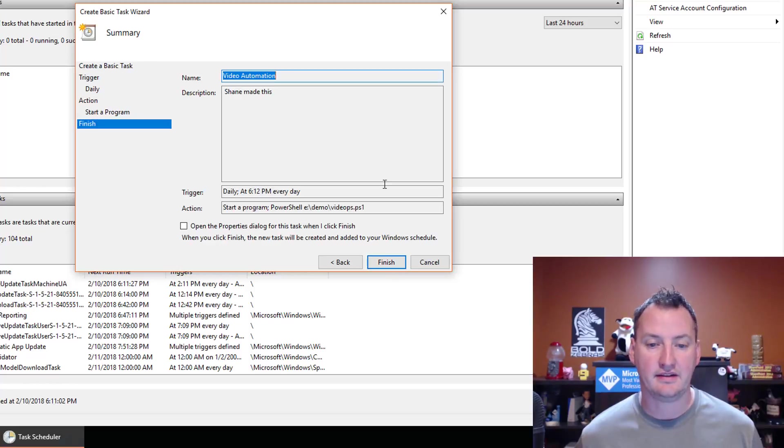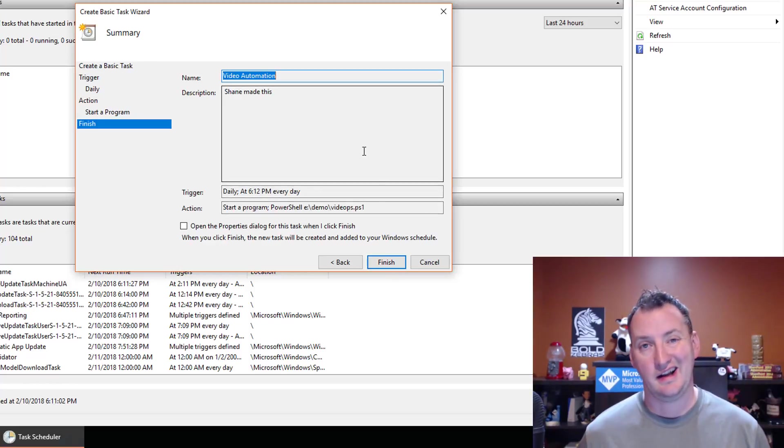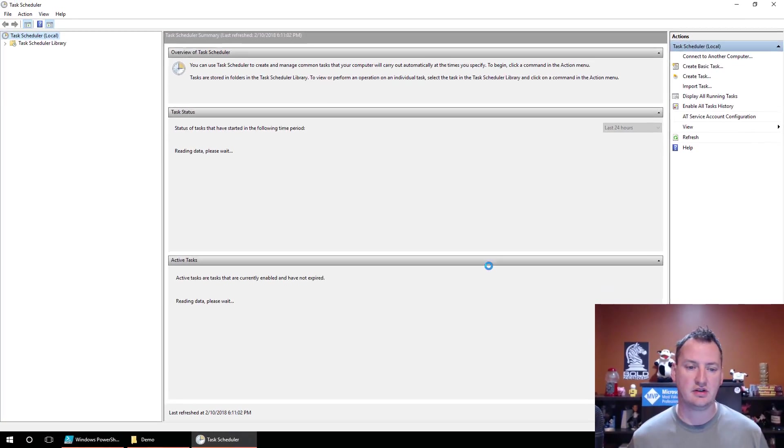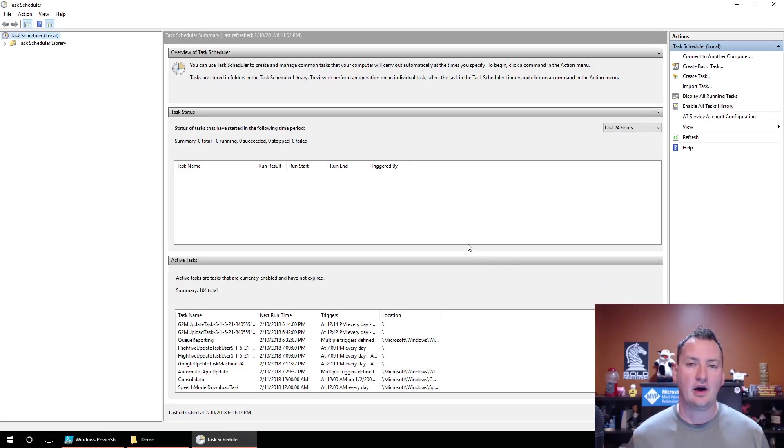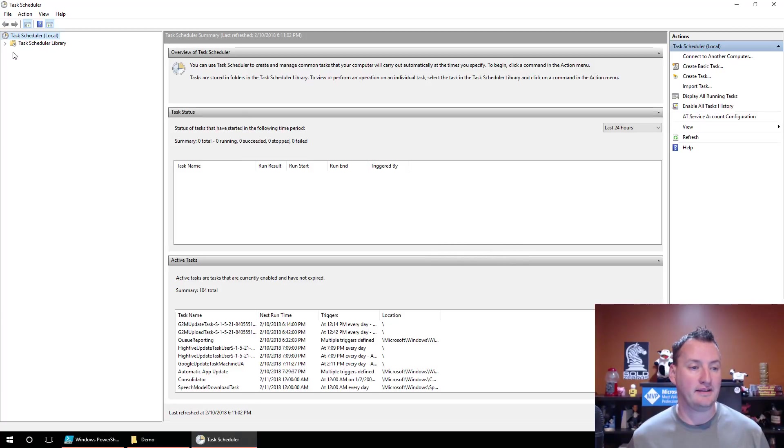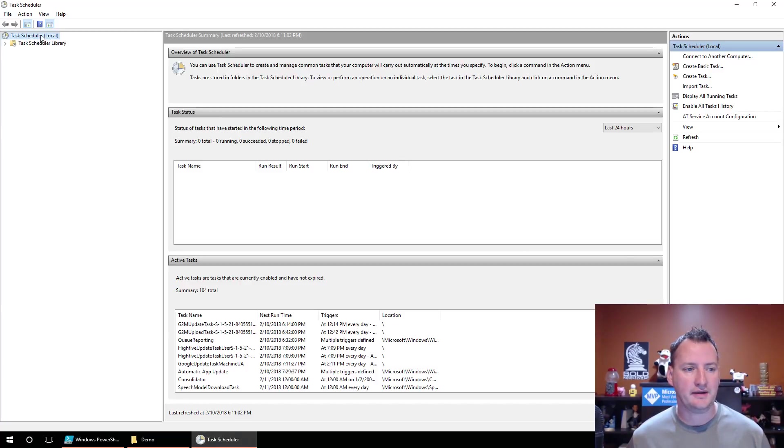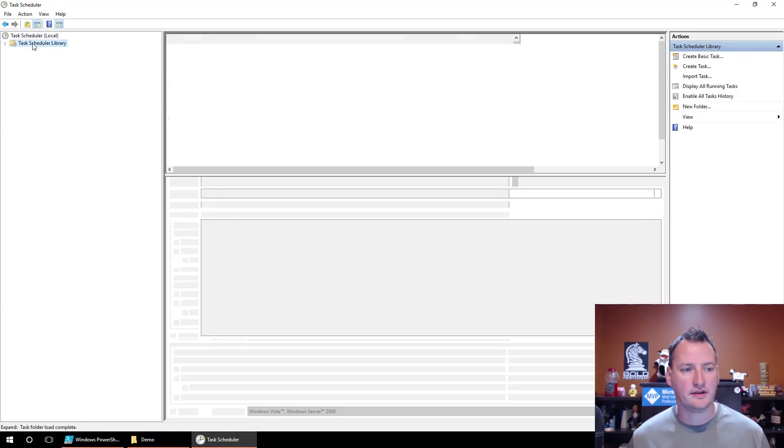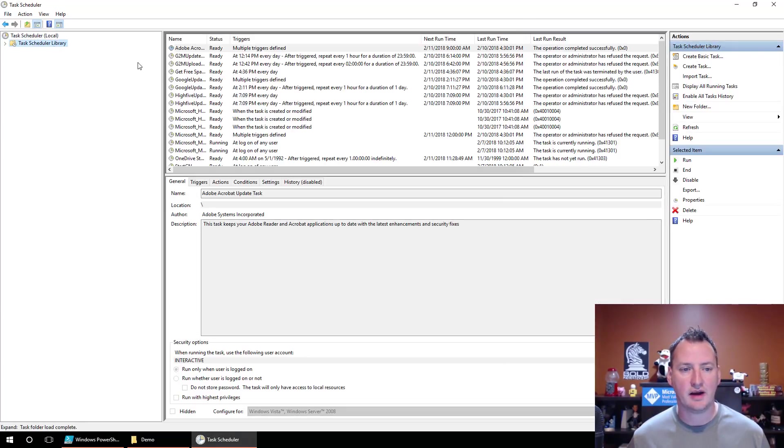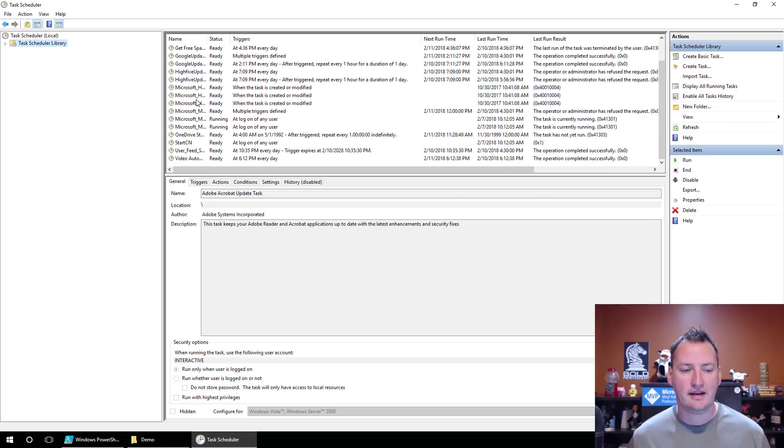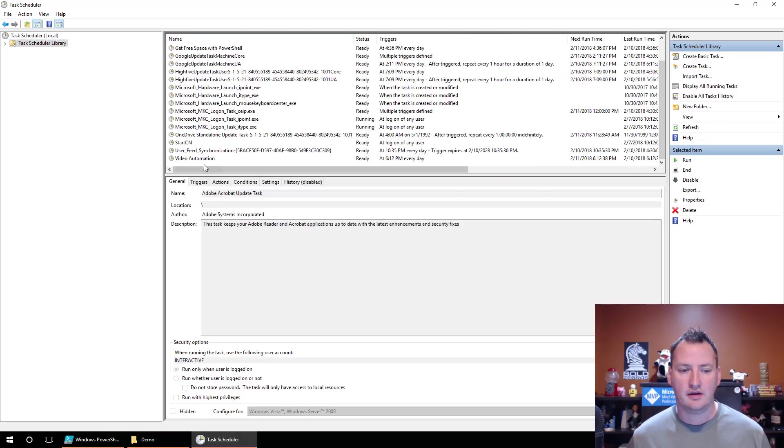We say Next. It's like, hey, are you happy with all this? I am. So we'll say Finish. Now, it took me a minute earlier to figure out where they were hiding these. Back to I'm not a PowerShell task scheduler MVP. But if we double click on this guy, we then click on the task scheduler library. In here, you'll see my video automation script. It's going to run at 612. Oh, it looks like it's next run time, 612.38. All right, so it's coming.